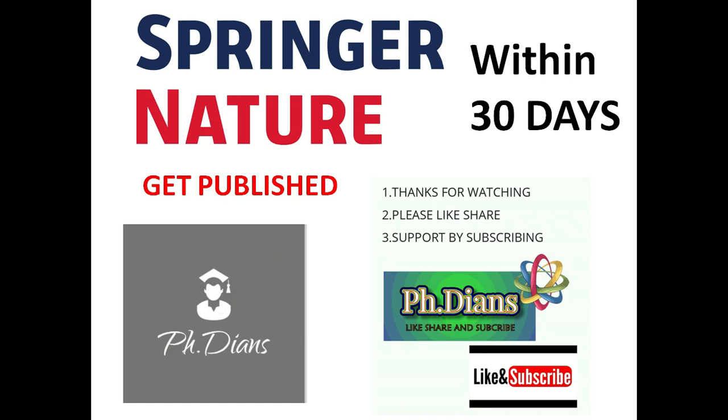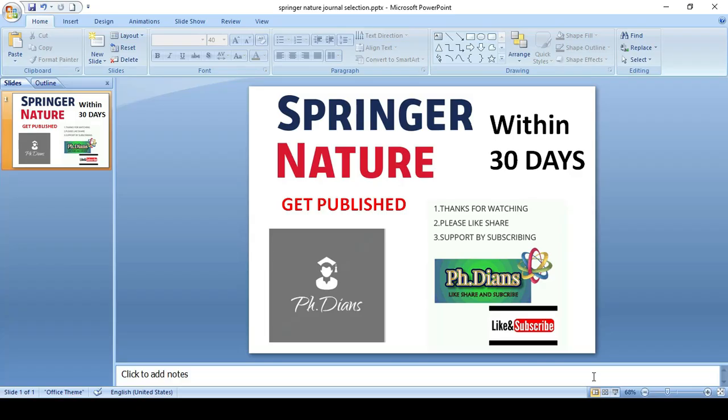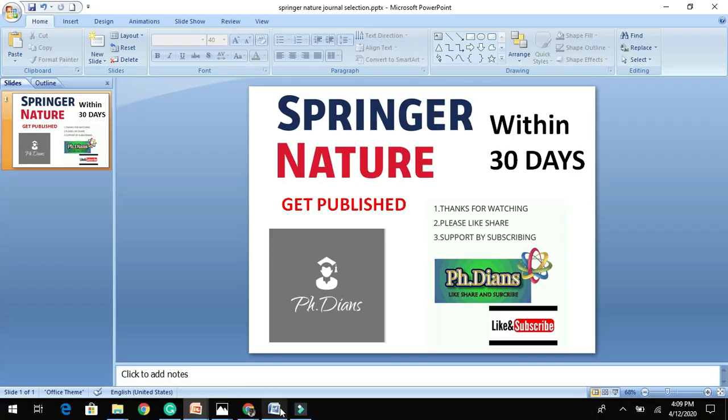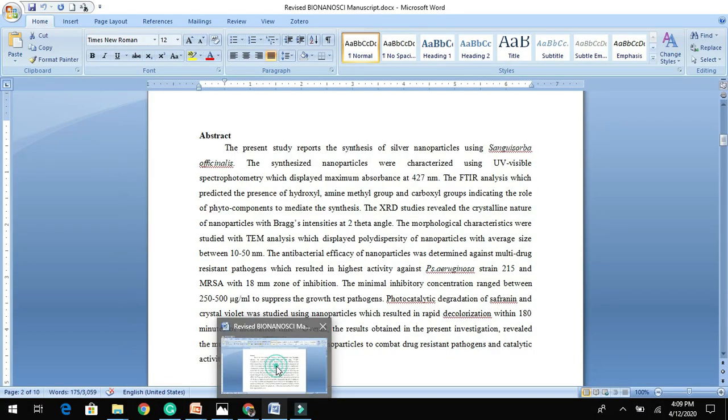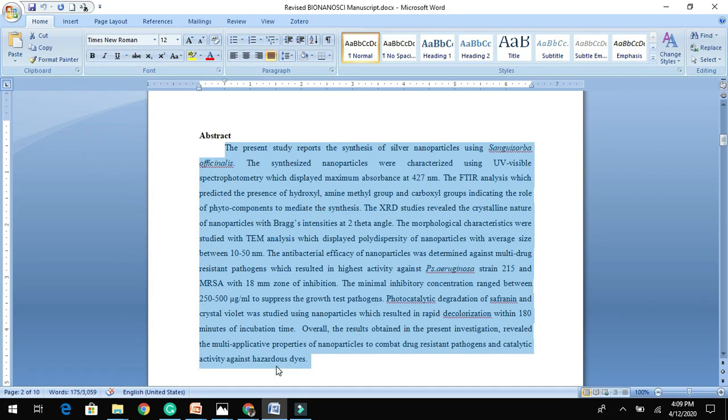And get published within 30 days. Before moving on to my video, let me remind you to hit the subscribe button and stay connected for upcoming videos. Today, let me demonstrate with a live example from my research article.